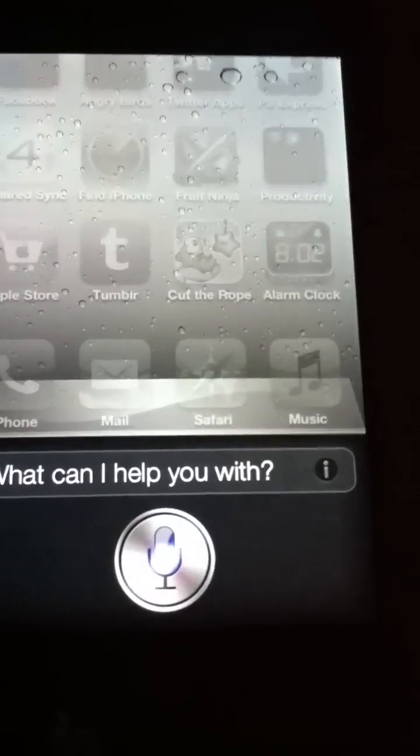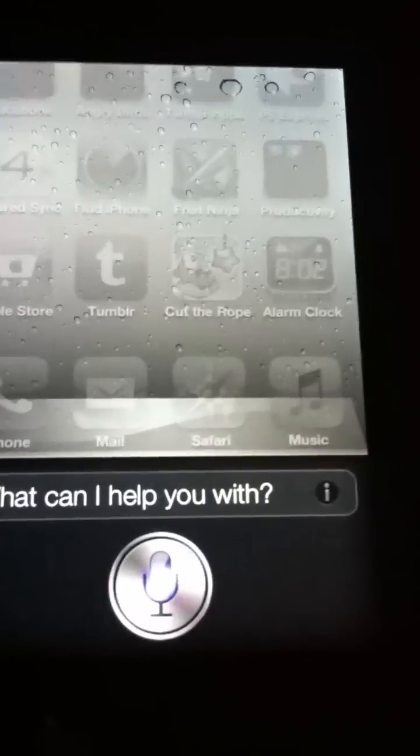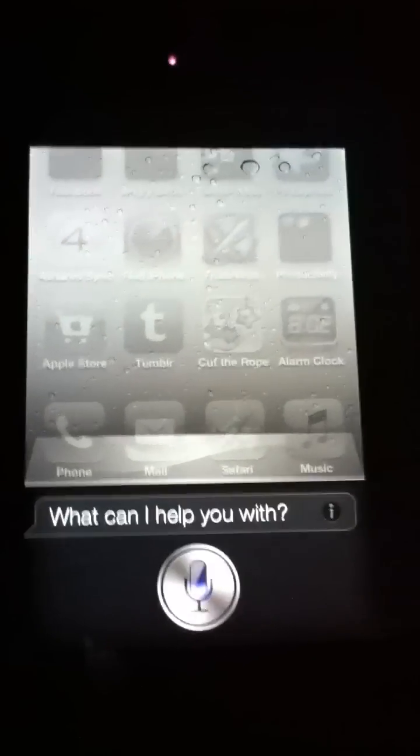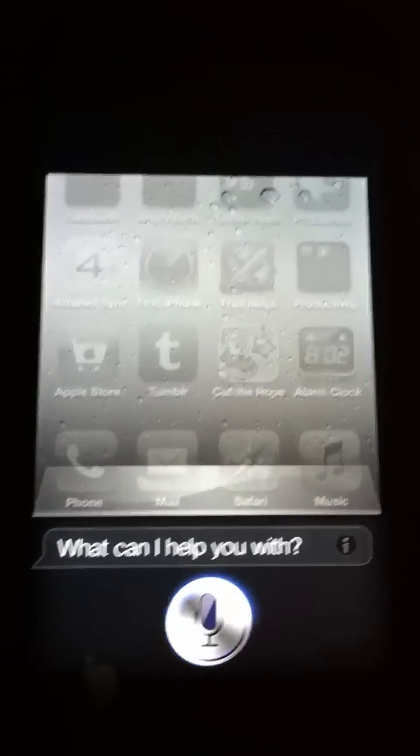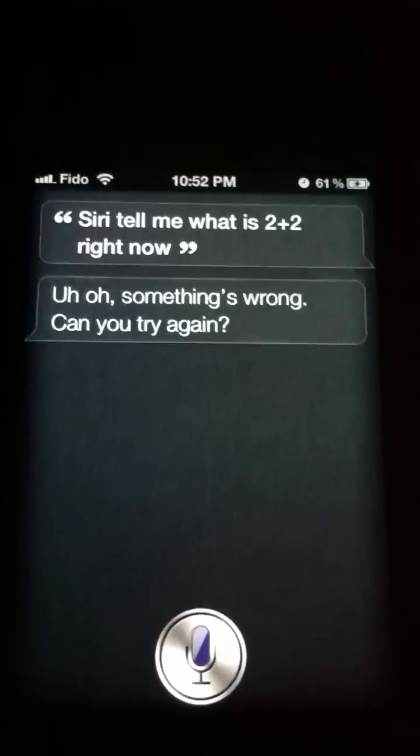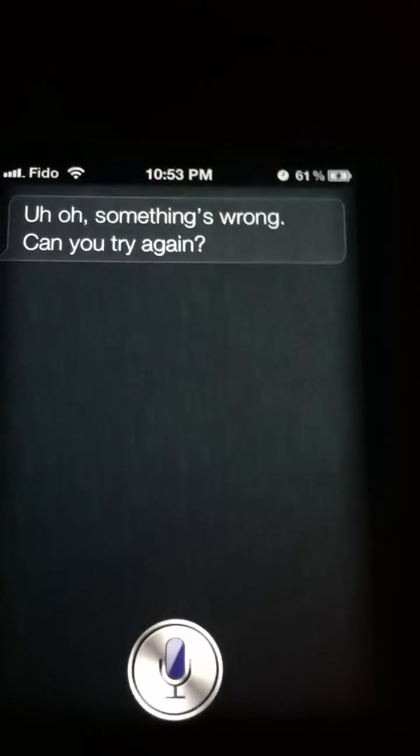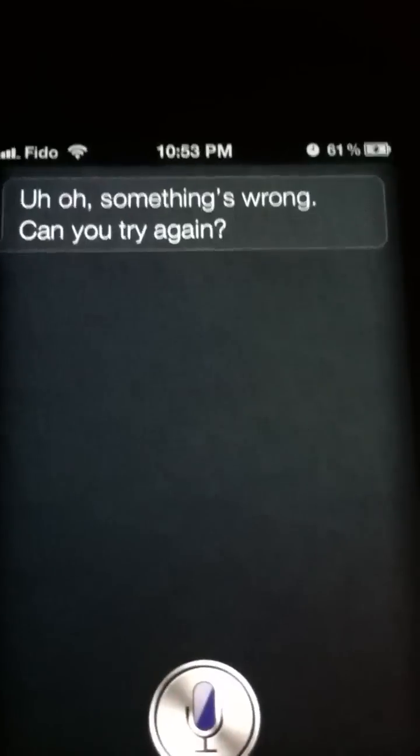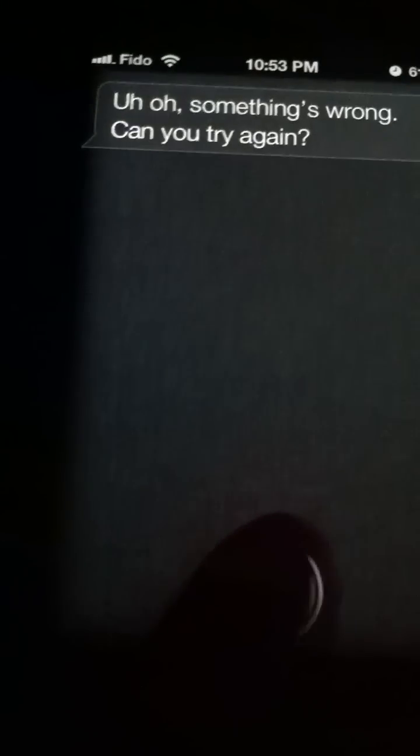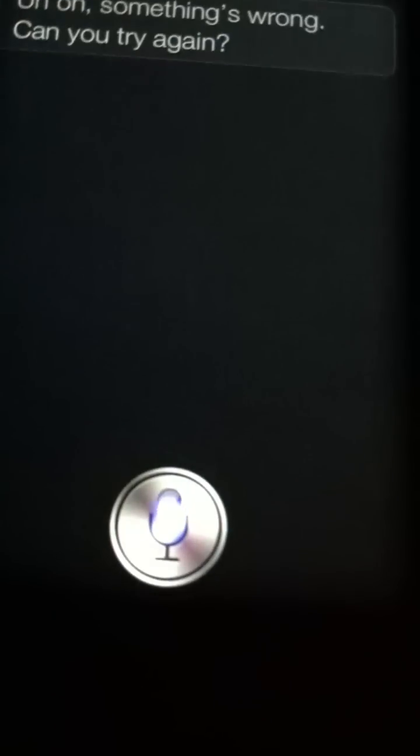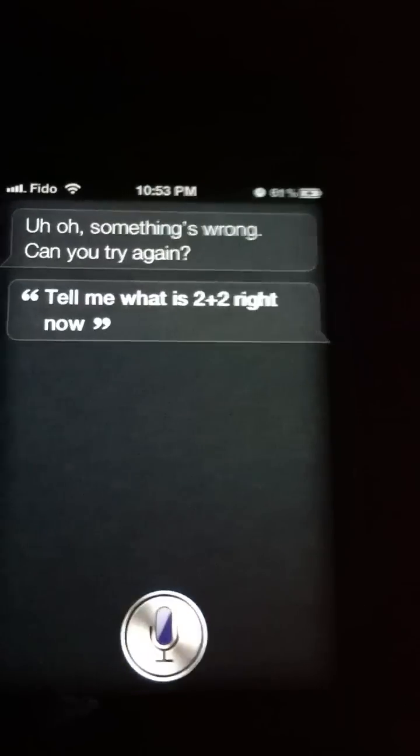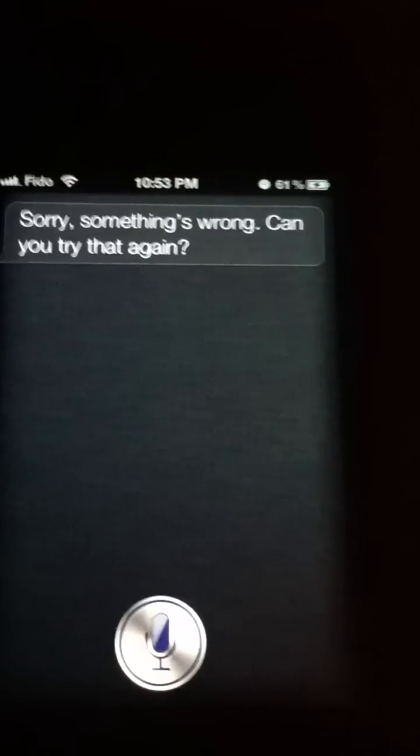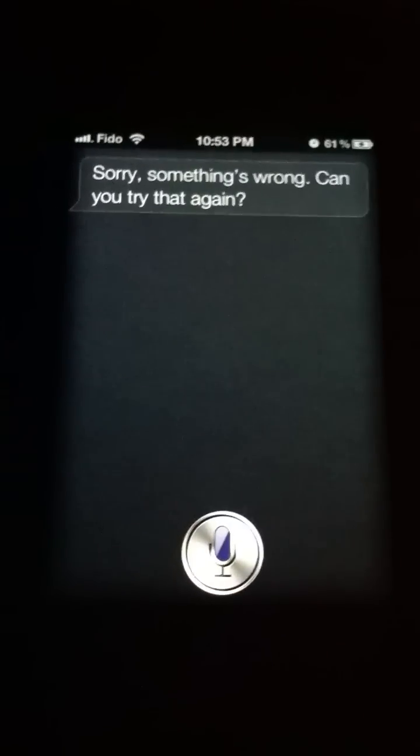Siri, tell me what is 2 plus 2 right now. Uh-oh, something's wrong. Can you try again? Tell me what is 2 plus 2 right now. Sorry, something's wrong. Can you try that again?